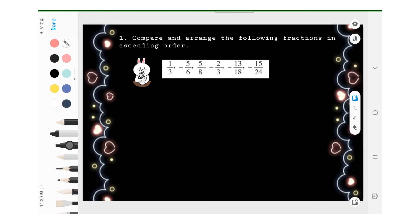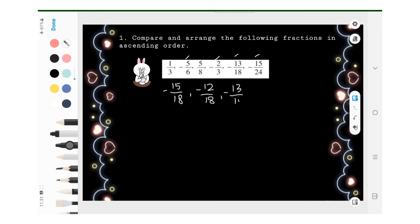Compare and arrange the following fractions in ascending order. We compare the negative fractions first: negative 5 over 6, negative 2 over 3, negative 13 over 18, and negative 15 over 24. For the first three, we make the denominator the same, which is 18, giving negative 15 over 18, negative 12 over 18, and negative 13 over 18. The smallest is negative 15 over 18, followed by negative 13 over 18, then negative 12 over 18.